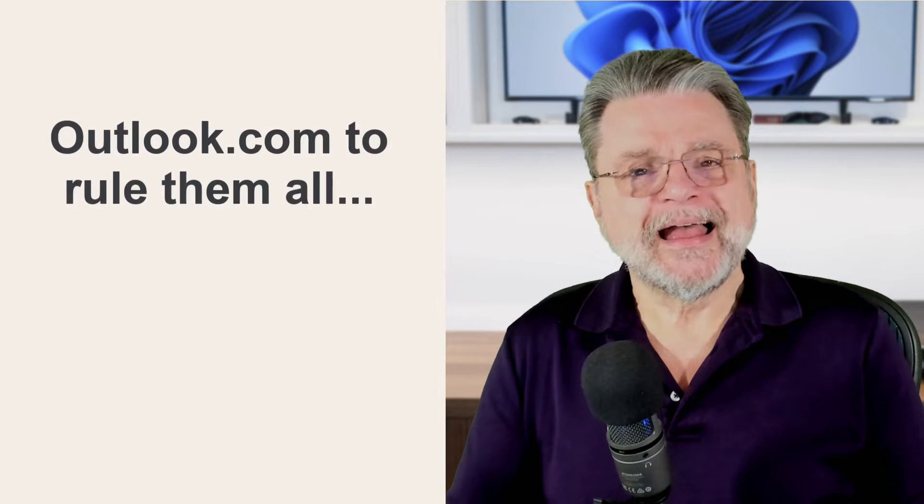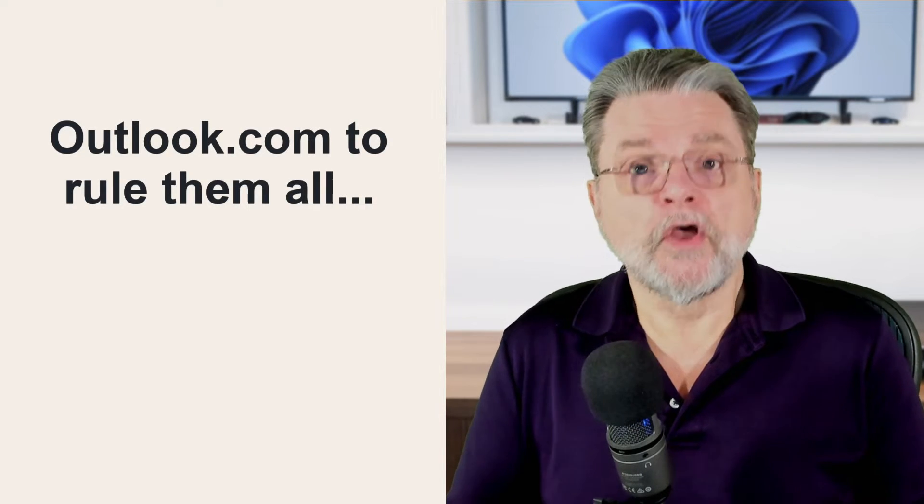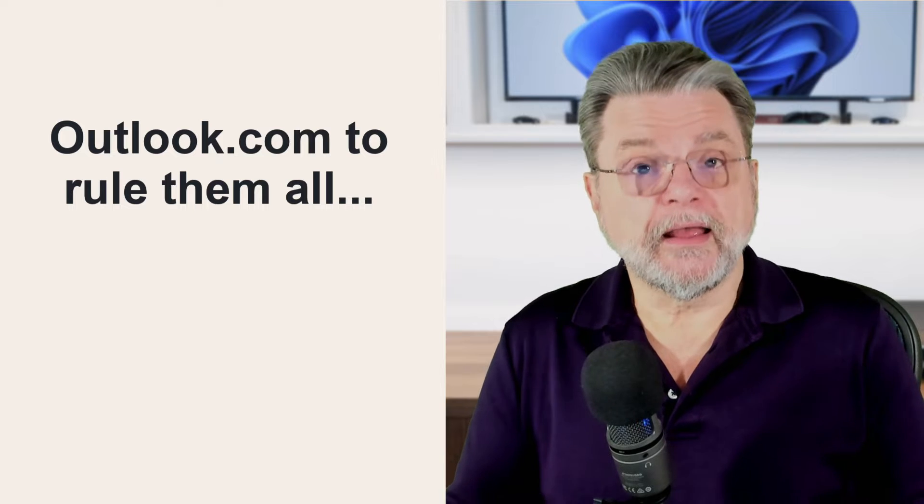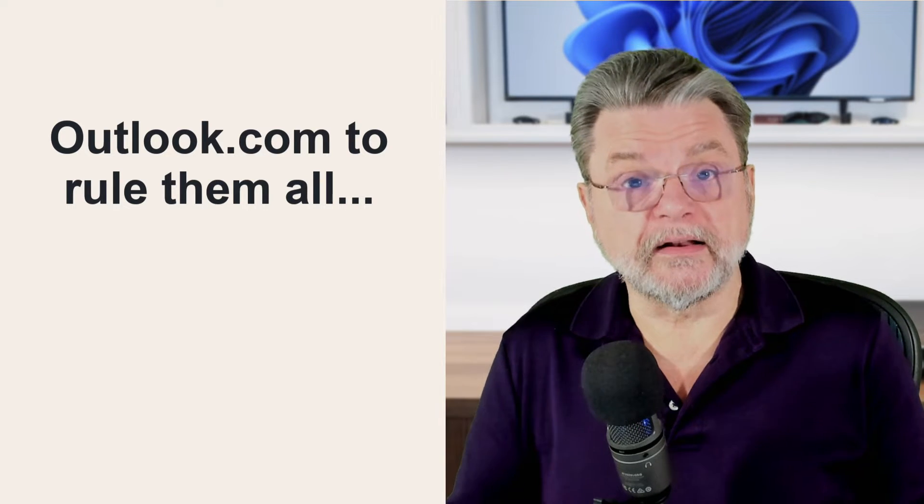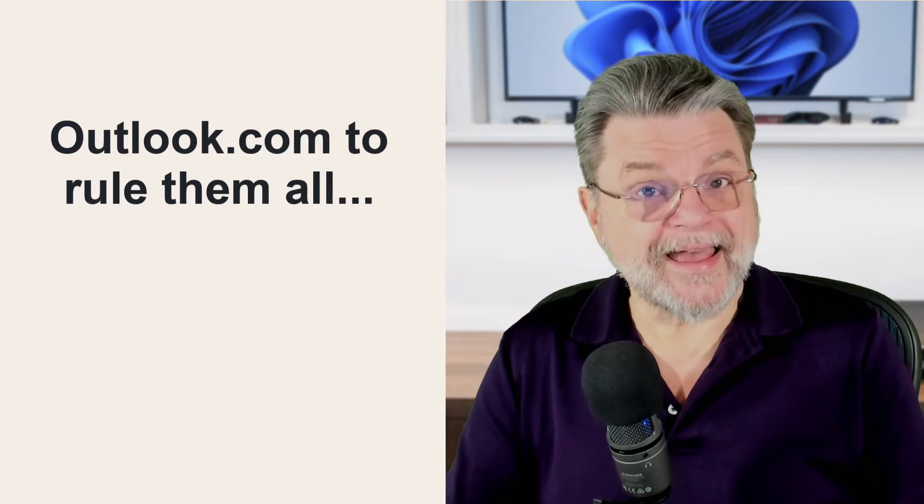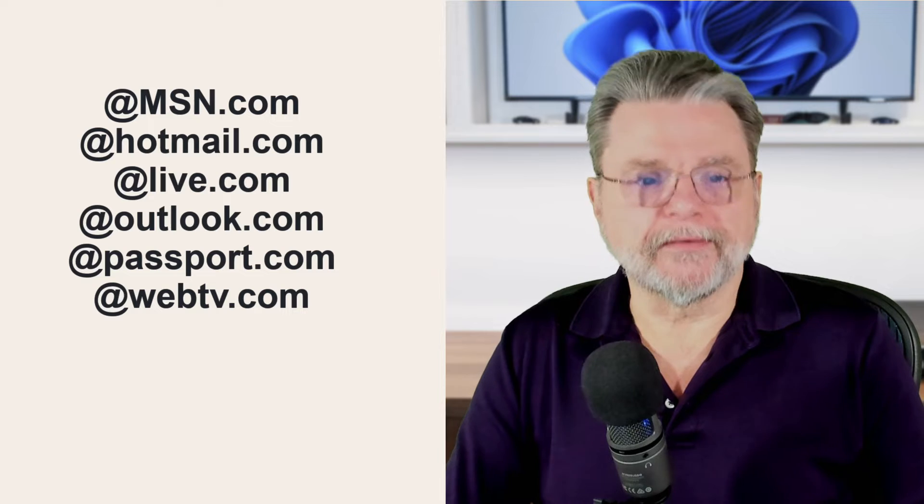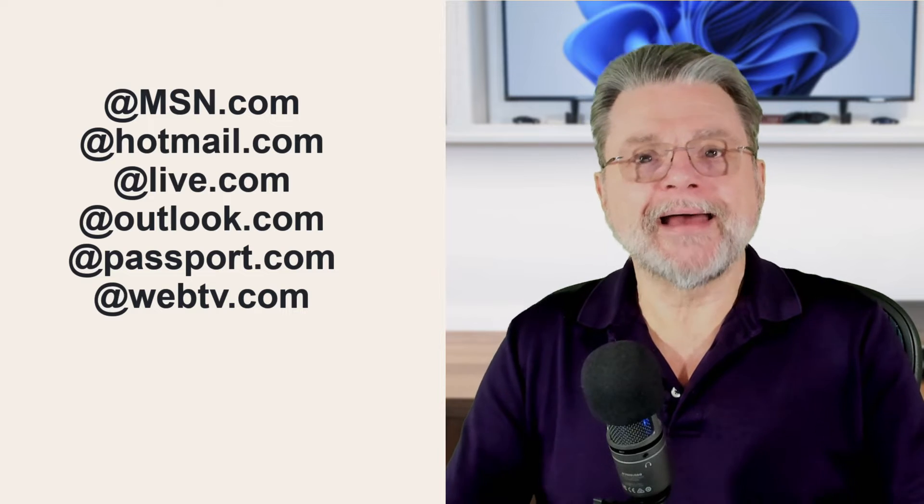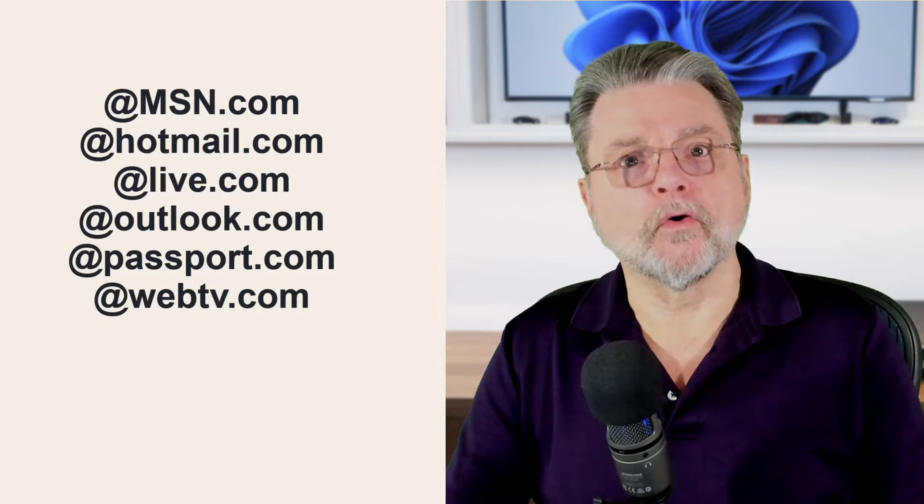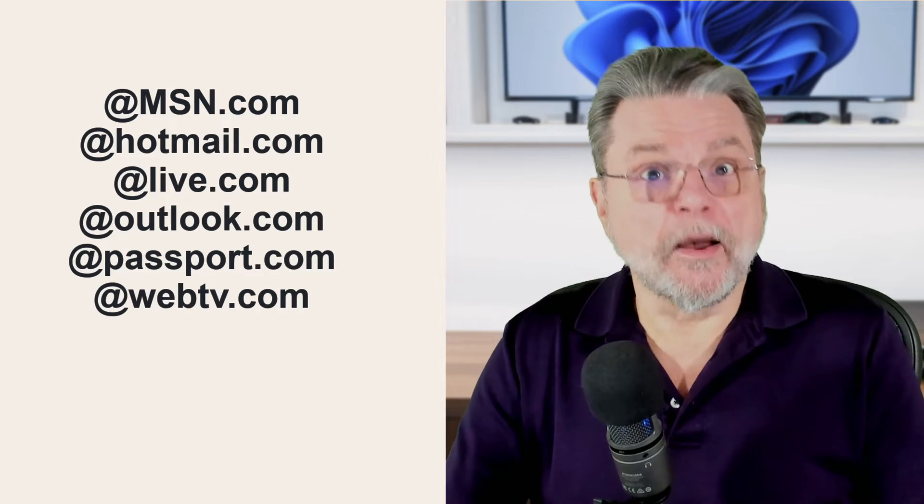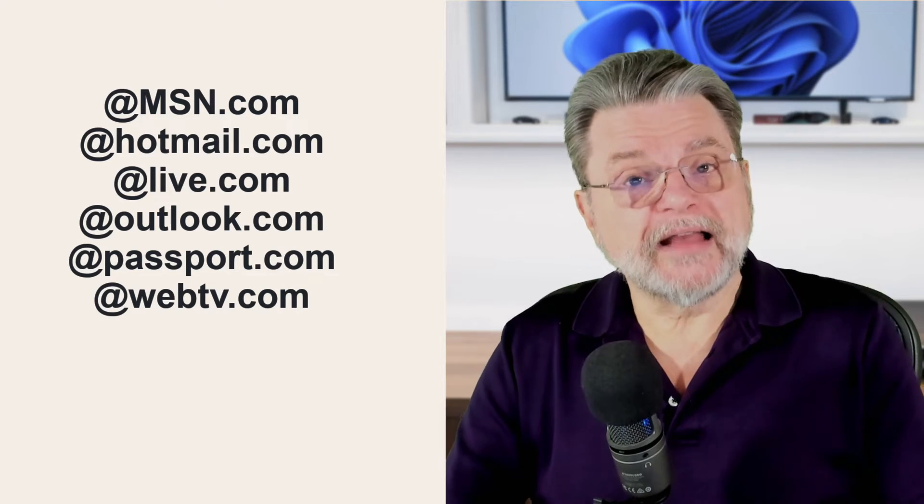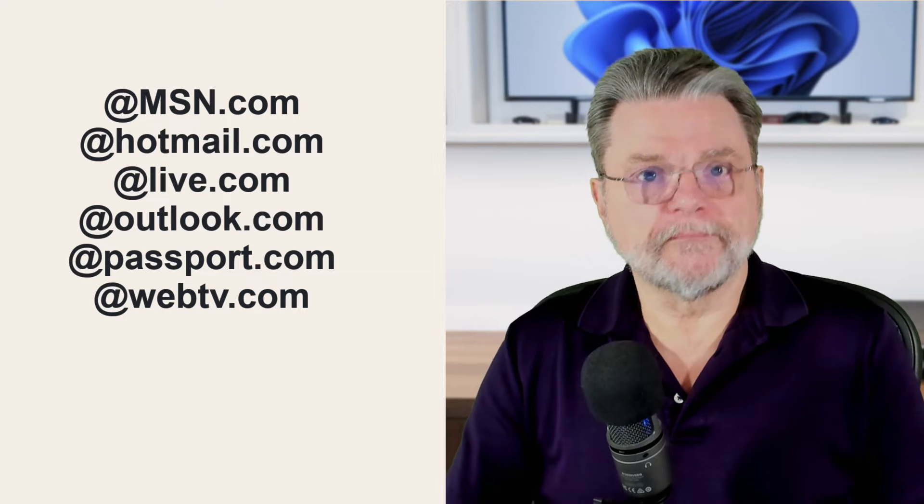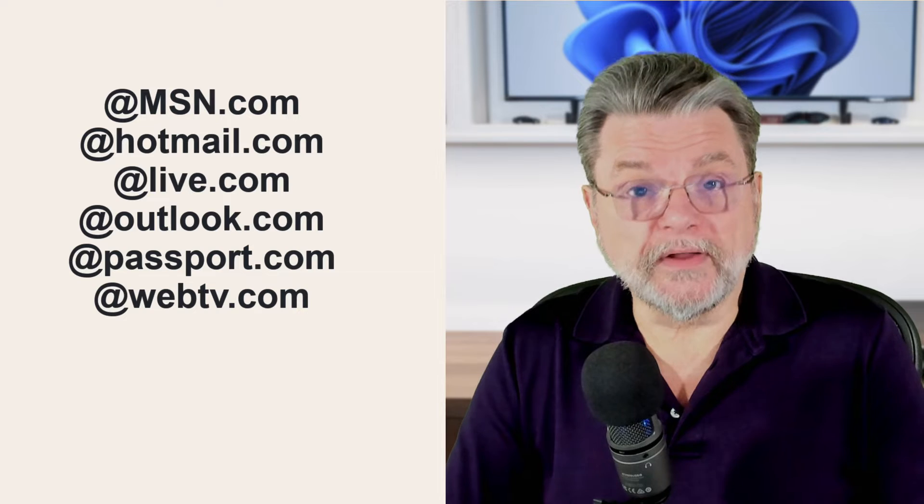What's happened is Microsoft has settled on Outlook.com as the interface for you to read and manage any Microsoft provided email address. So if you have a Hotmail.com email address, go to Outlook.com to read your email. Similarly, if you have a Live.com or Outlook.com or Passport.com or WebTV.com or any number of different Microsoft provided email accounts, you all go to Outlook.com to read your email. It's that simple.